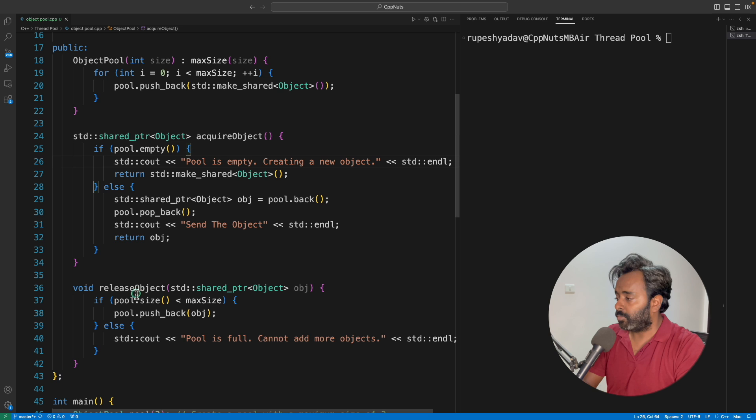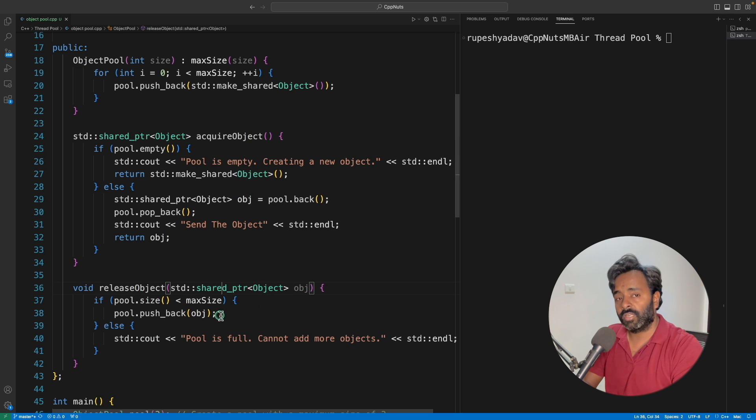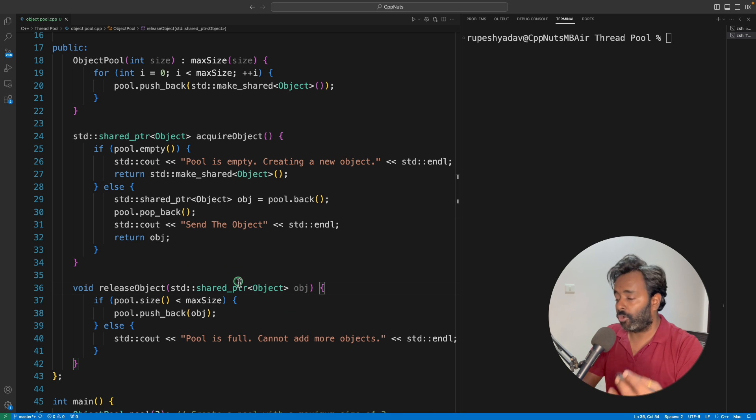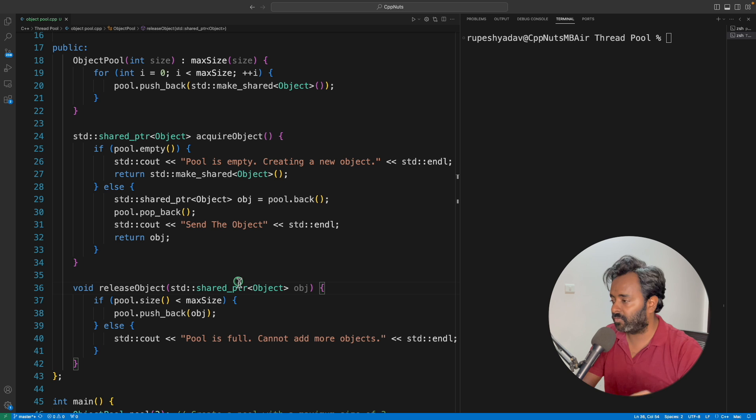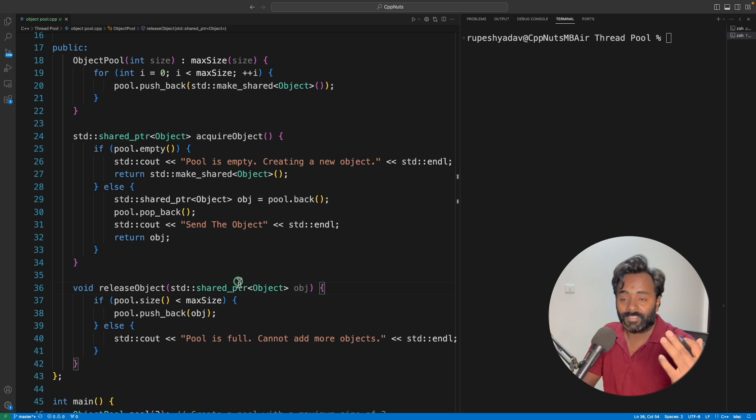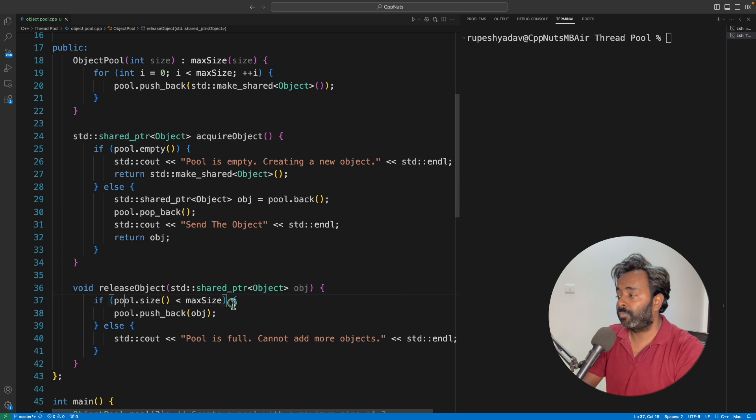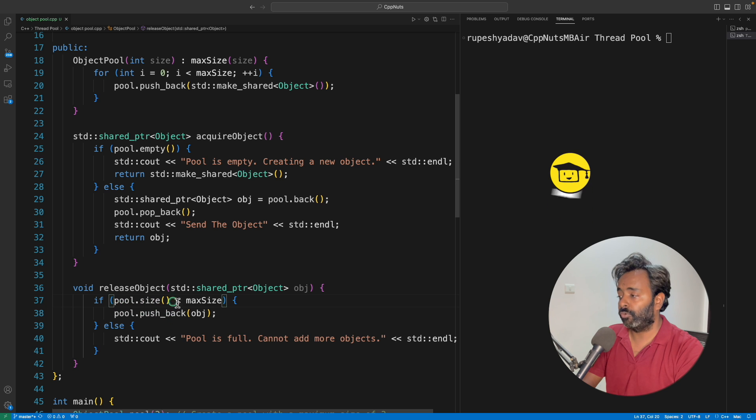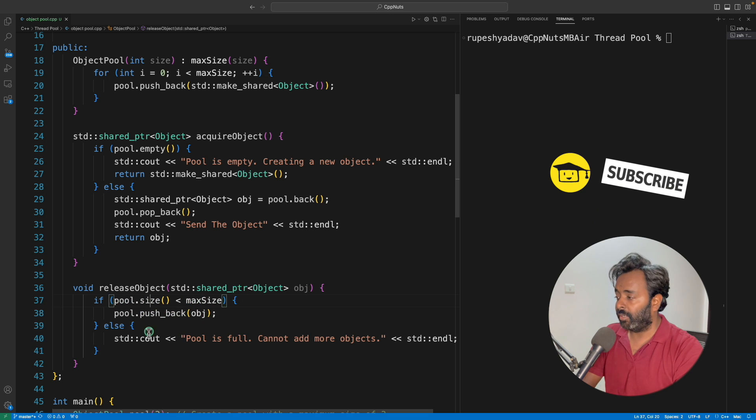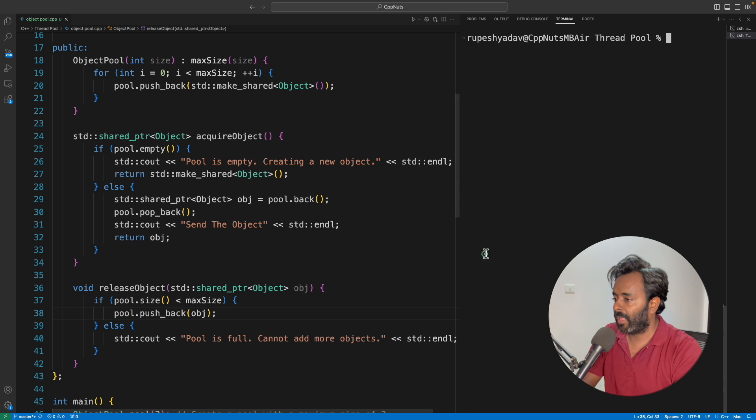And let's quickly see the release object API also. Release object, you will send the object from there. And yeah, I'm using the shared pointer. I have already explained what this does in my channel, so go ahead and watch that video. It is very easy to search this video, just write shared pointer cpp nuts, you'll get it. So when you're releasing, you will first check whether I should push this object into the pool or not. If your size of the pool is already maxing out, then you won't push it. Otherwise, you will push back to the pool. That's it, it's very simple.